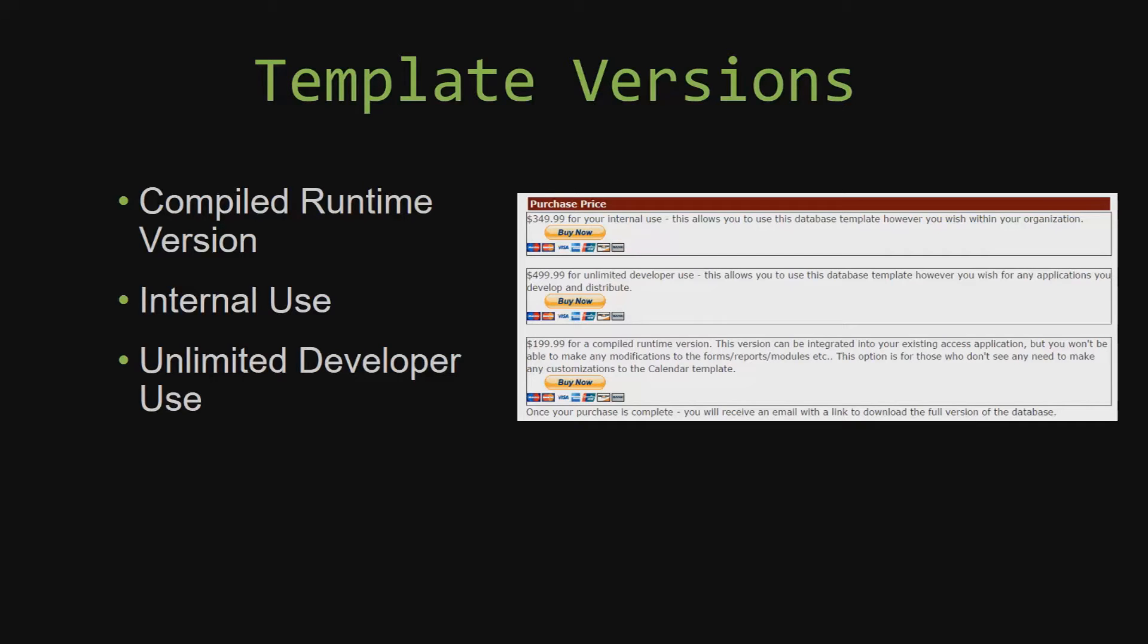Our internal use version allows you to use or modify the databases however you wish within your organization. And last but not least, our unlimited developer use version allows you to use the database template however you wish for any applications you develop and distribute the template as part of a database you create. Winning Solutions, Inc.'s templates have a strong advantage over shrink-wrap software that you purchase from a store or website. With our templates, you receive the source code along with your purchase so you are able to customize and update the database as you please.